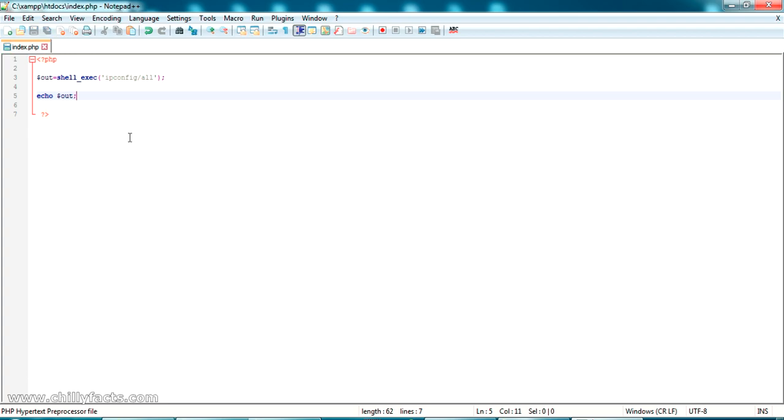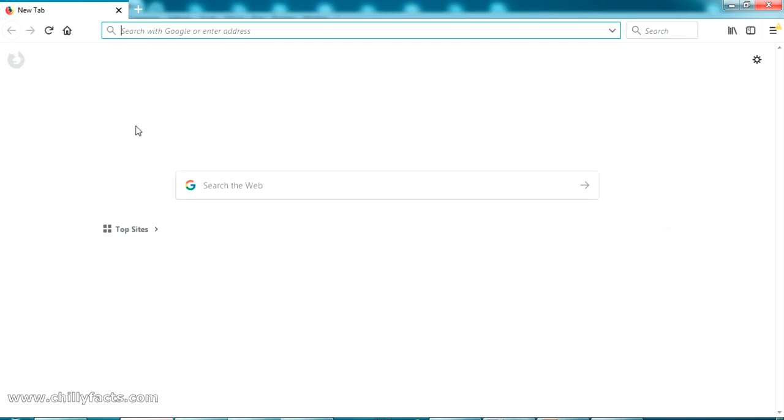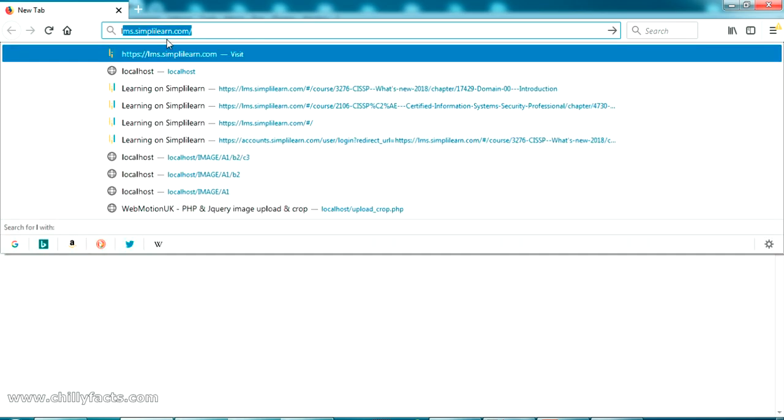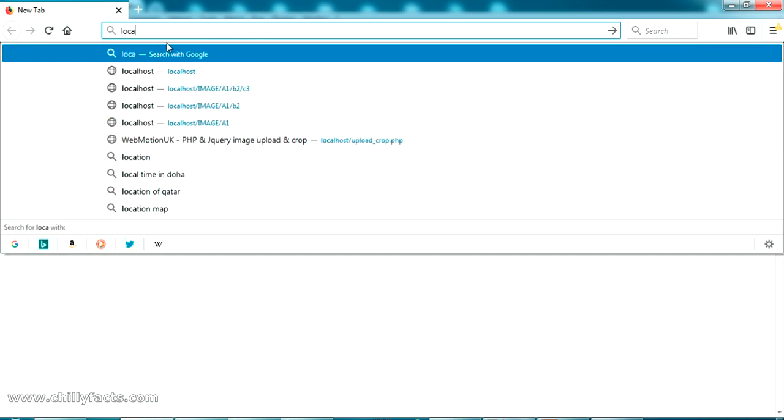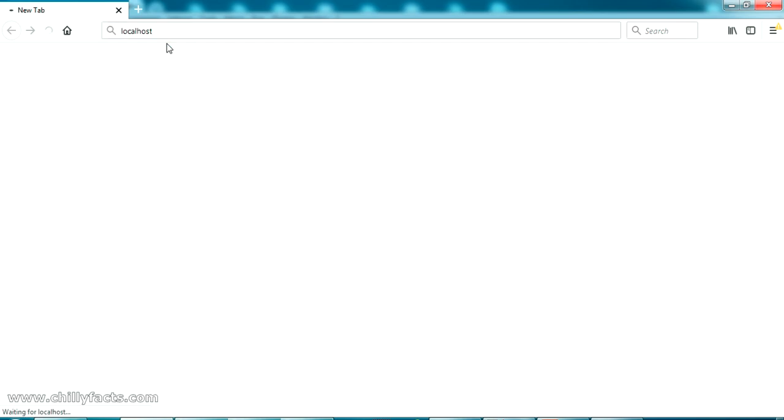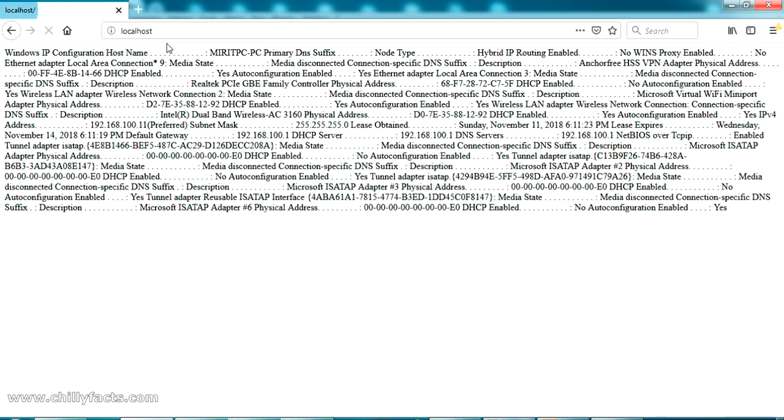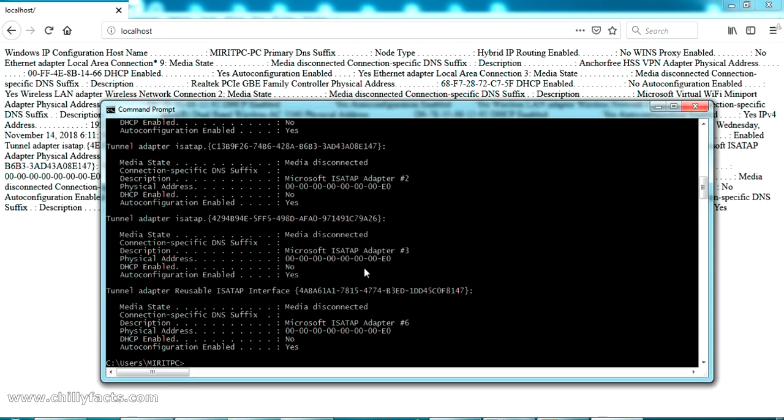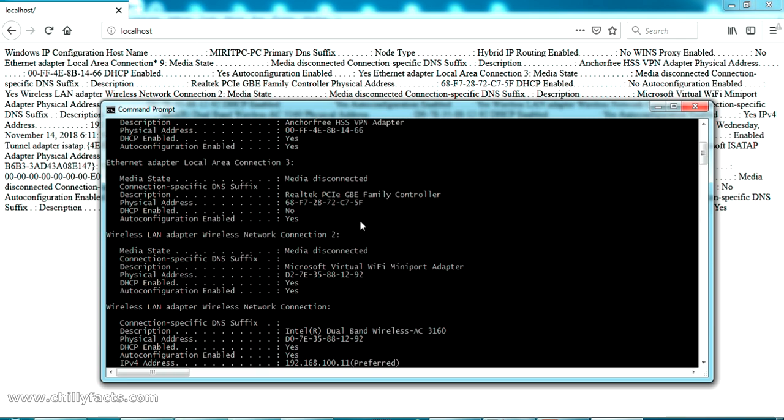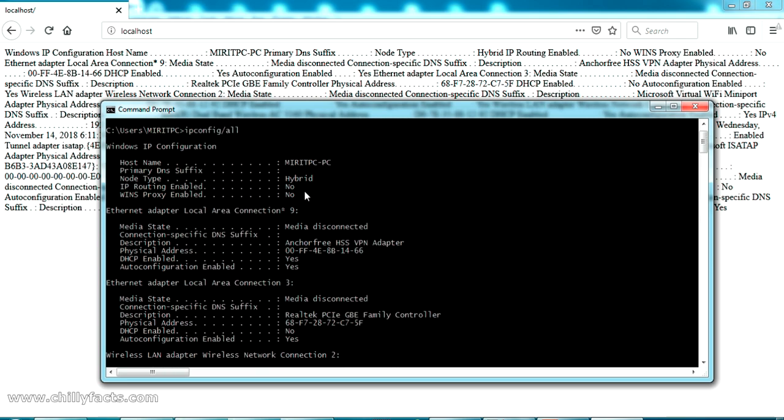Now let me open my localhost, my browser. If I am just opening my localhost page again, you can see all of the result has been shown here which have been got directly while executing the ipconfig all.